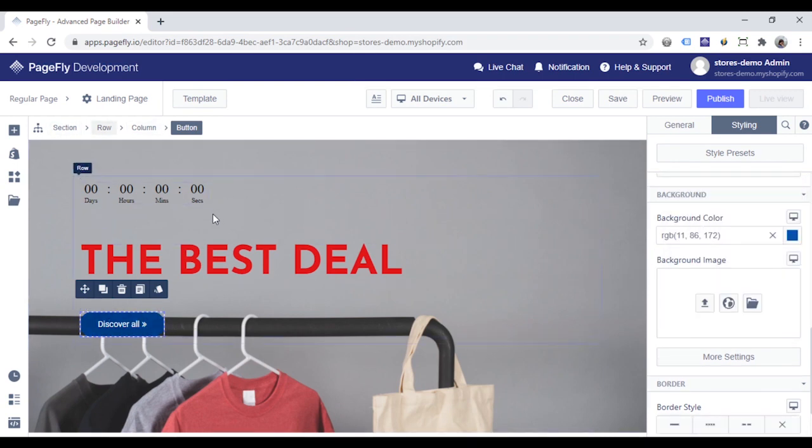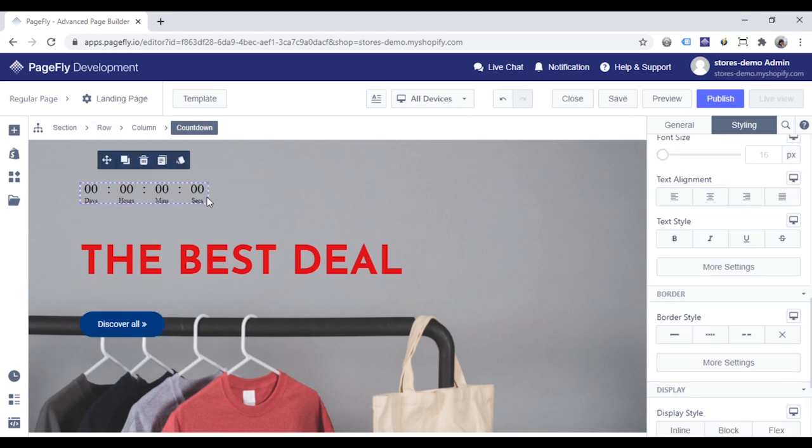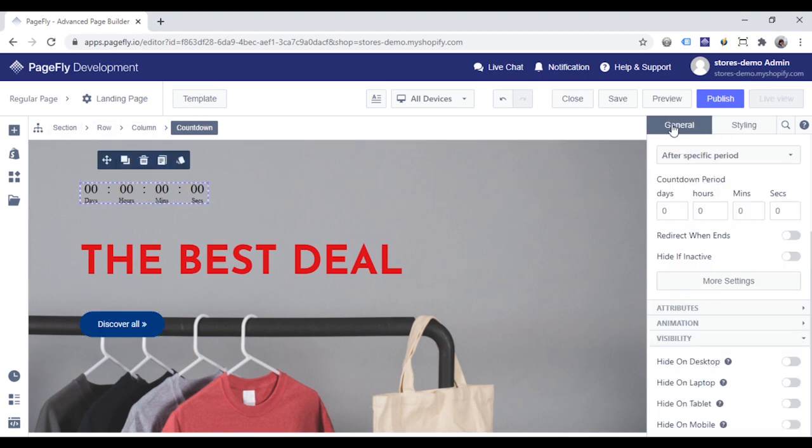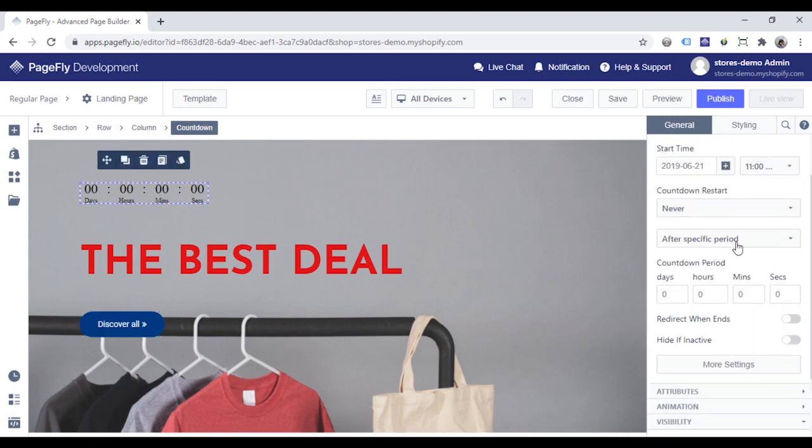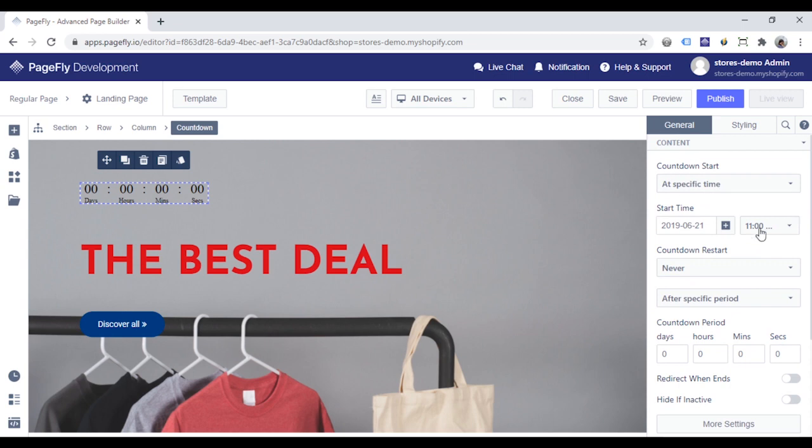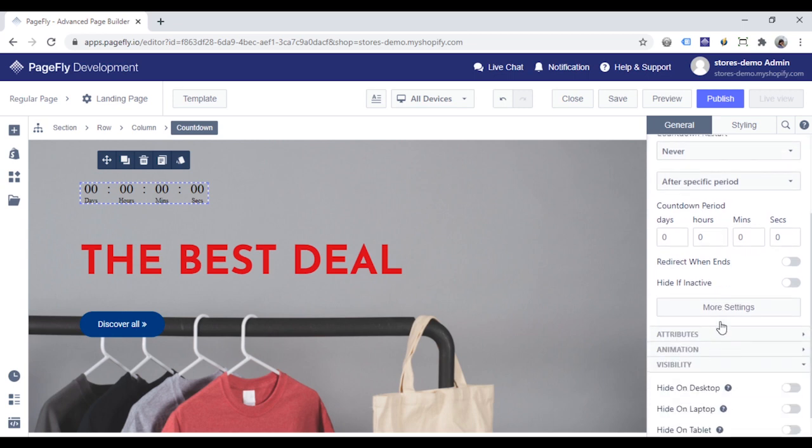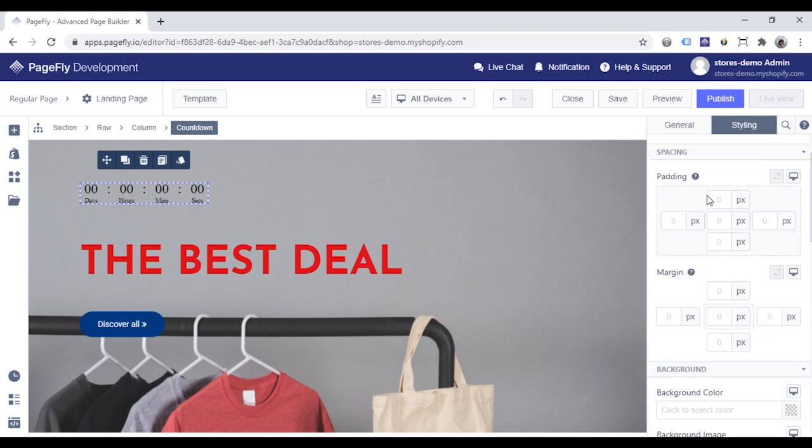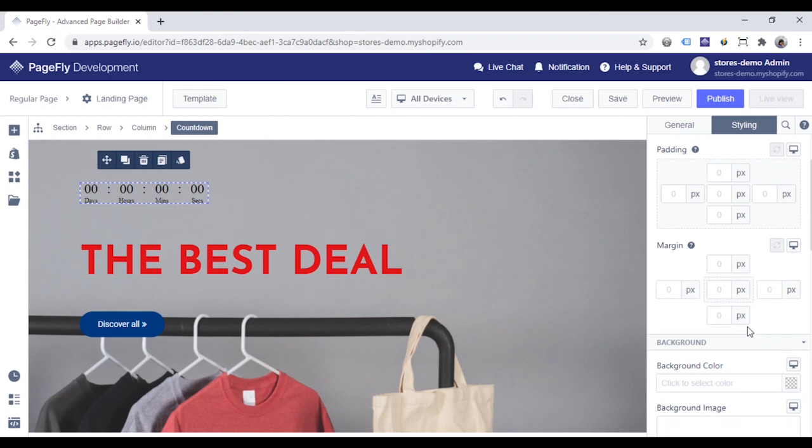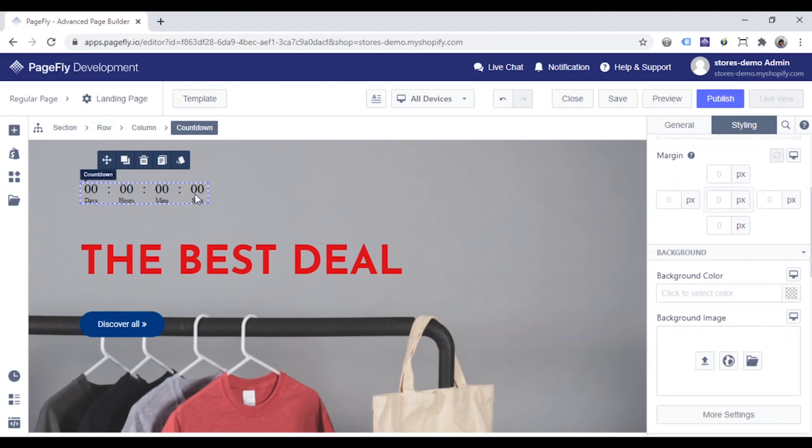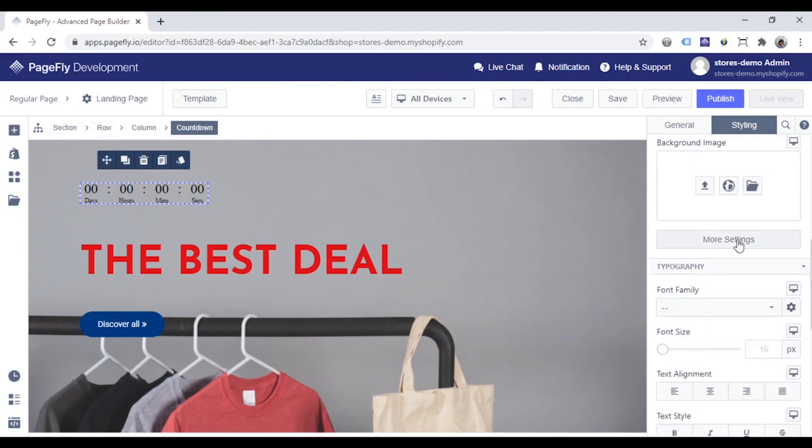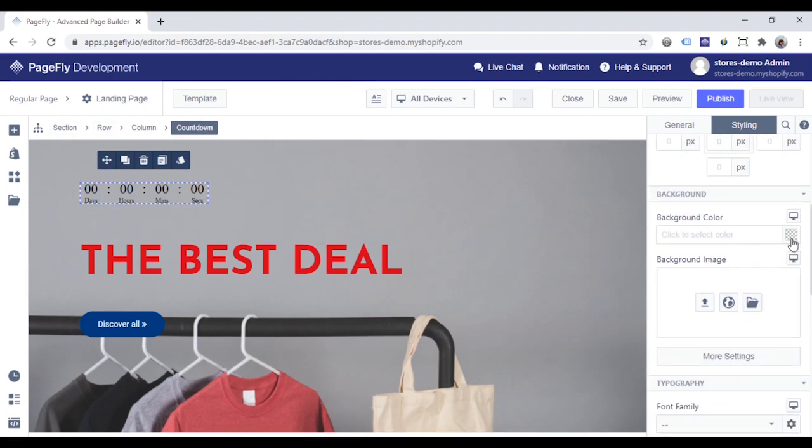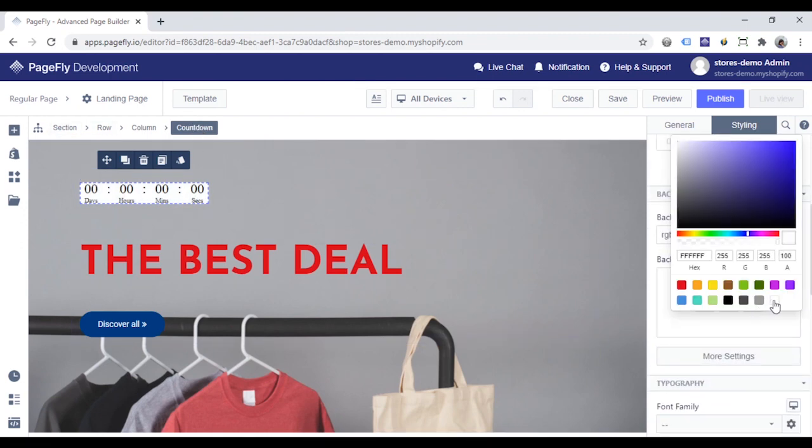With a countdown timer, you can change the setting in the General tab and move to the Styling tab to change its style. Choose this element, and you can set a transparent background to it. Let me show you.